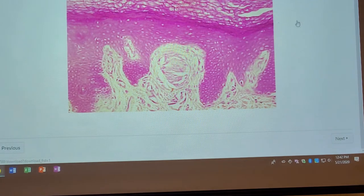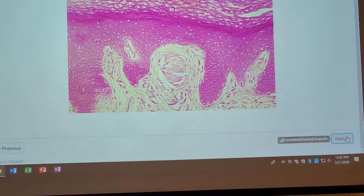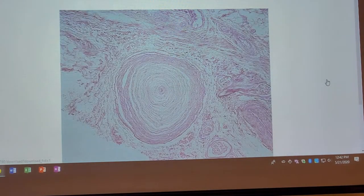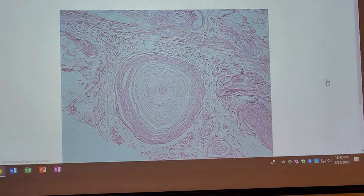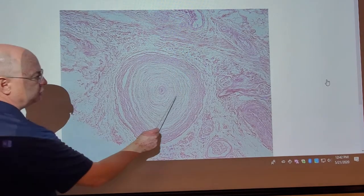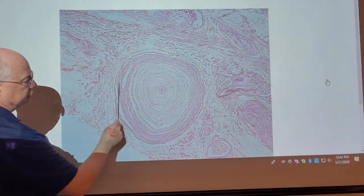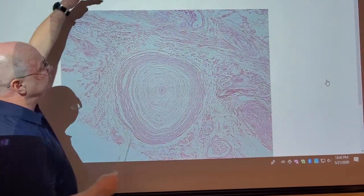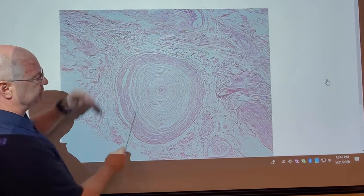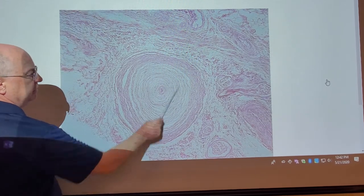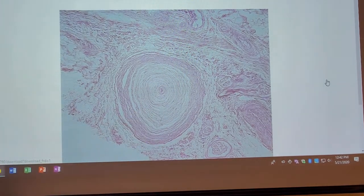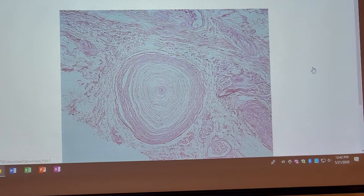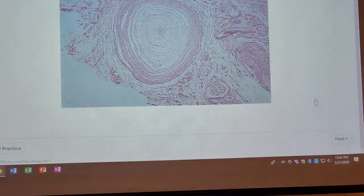The next slide is going to be of some Pacinian corpuscles. Deep down inside of here, the Pacinian corpuscle is this large round structure — you would have to scroll down your slide and look here. This is a Pacinian or lamellated corpuscle. We can't miss them.